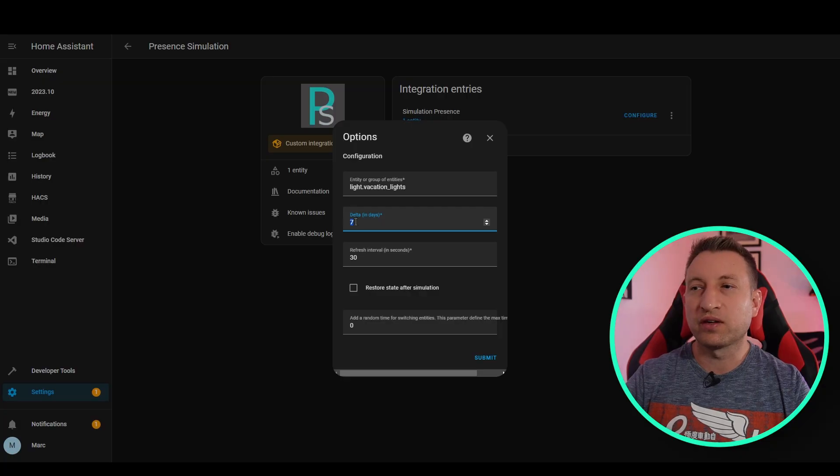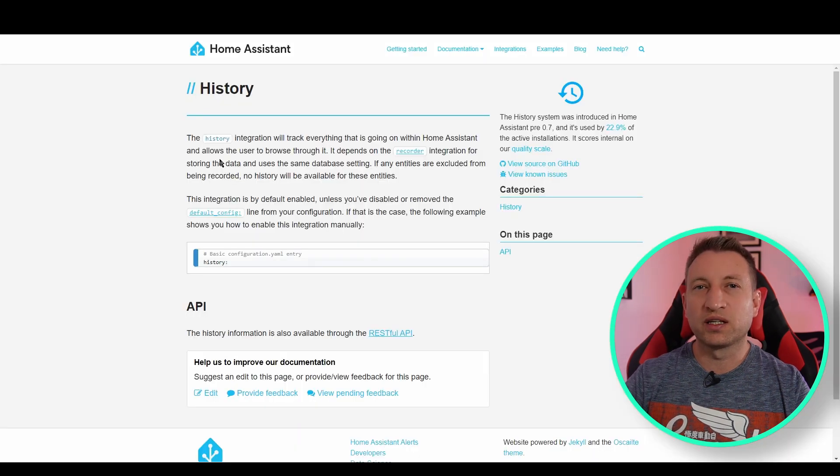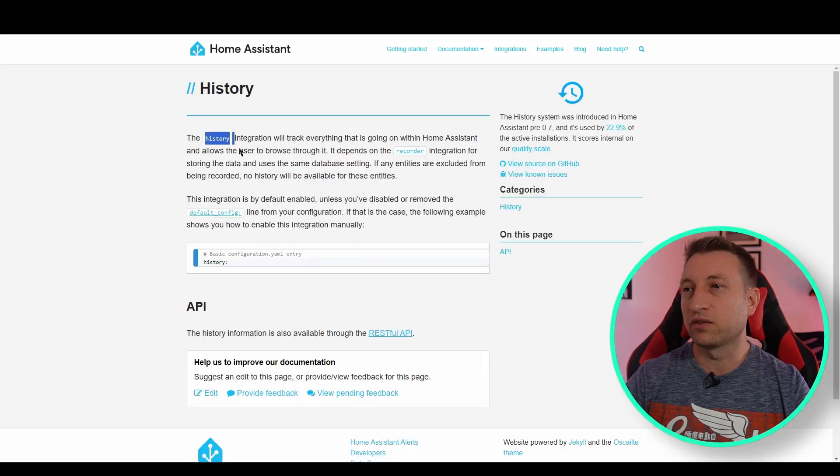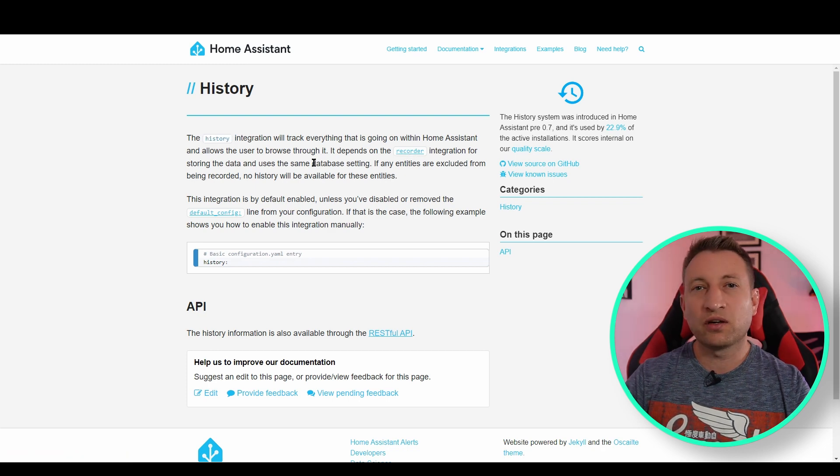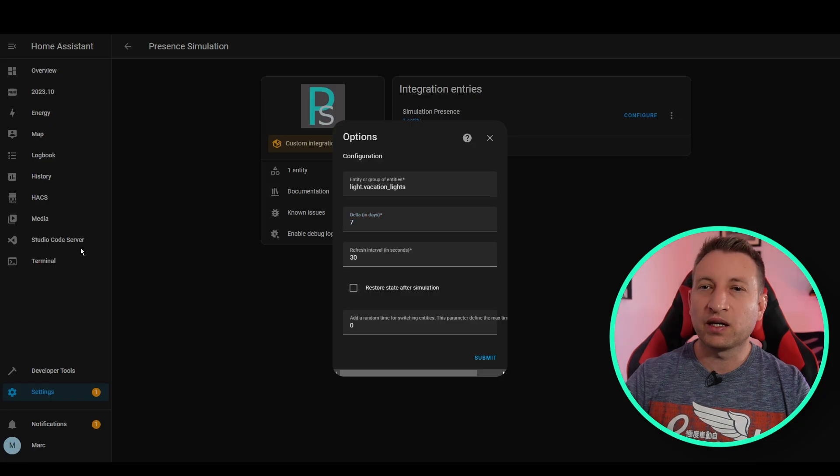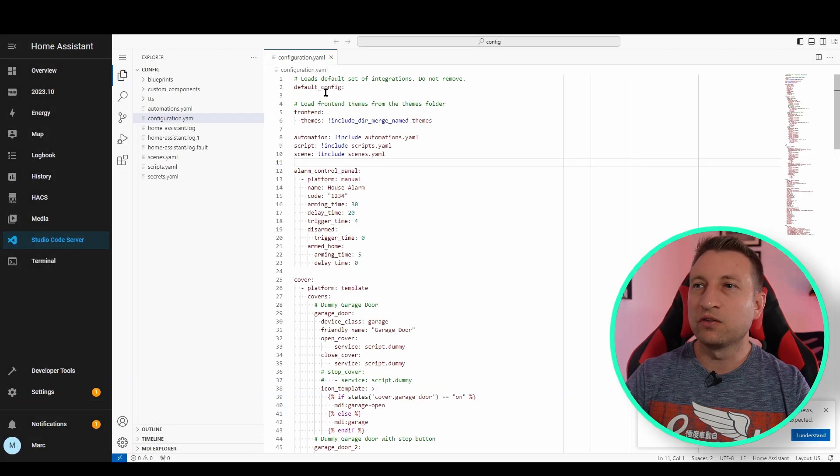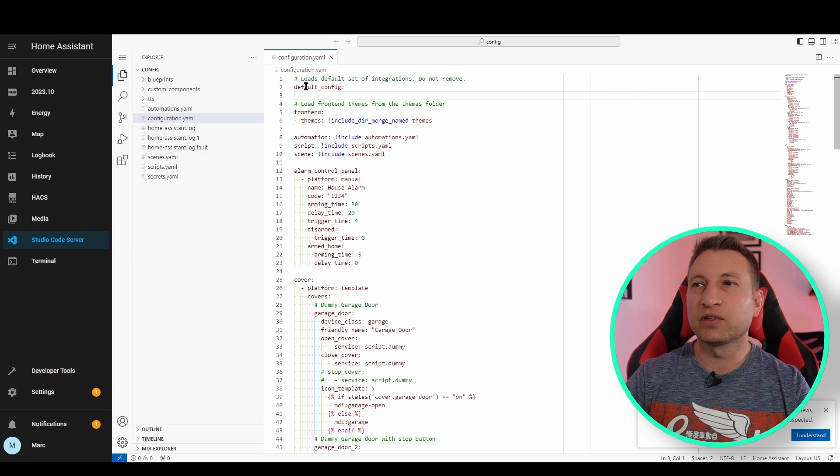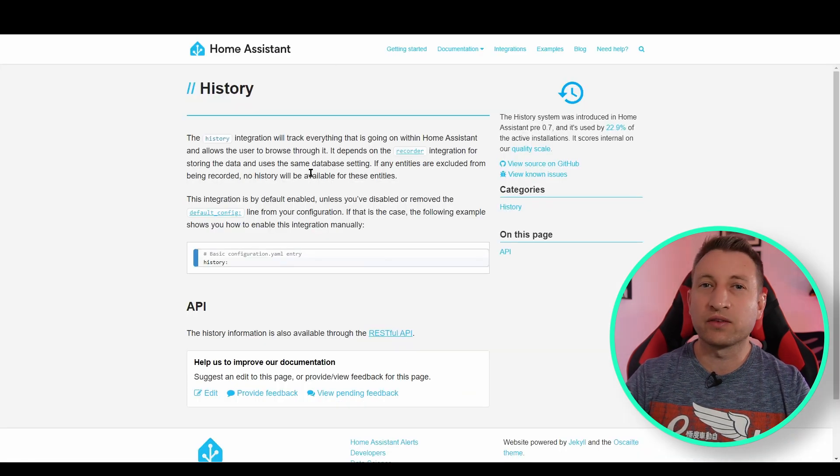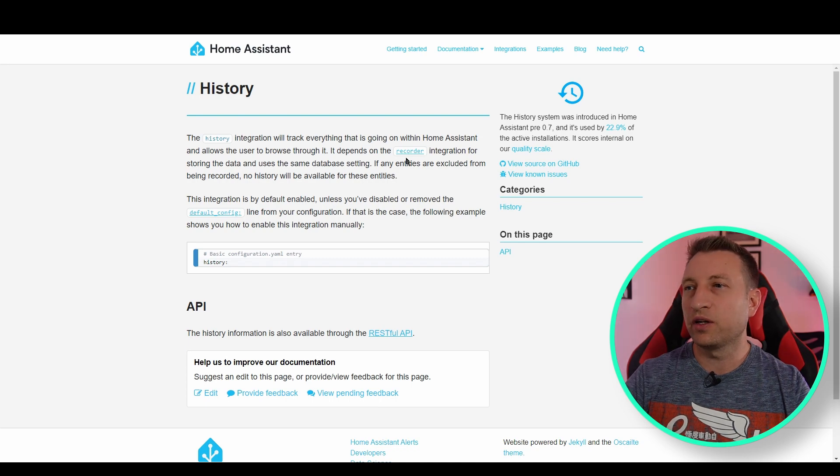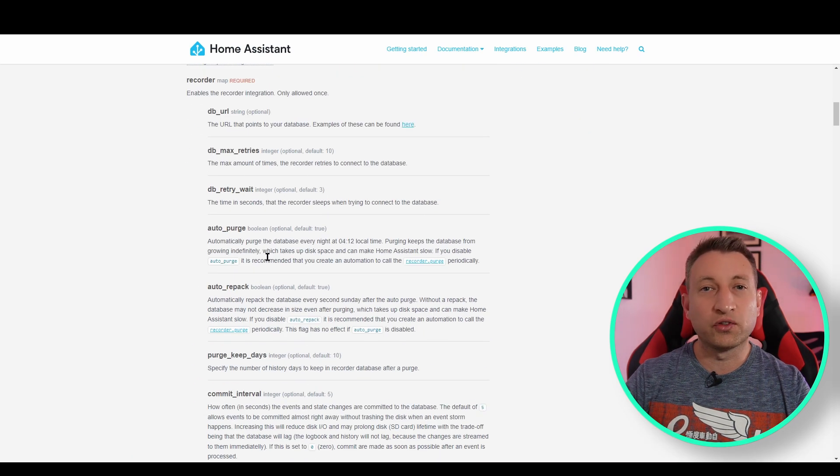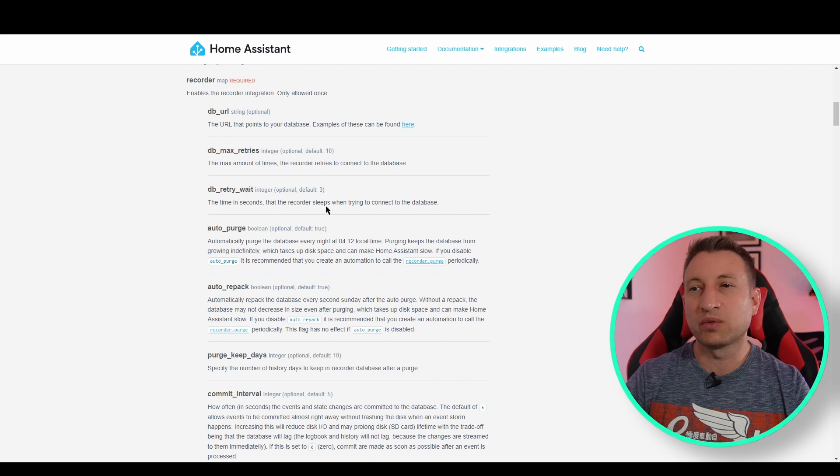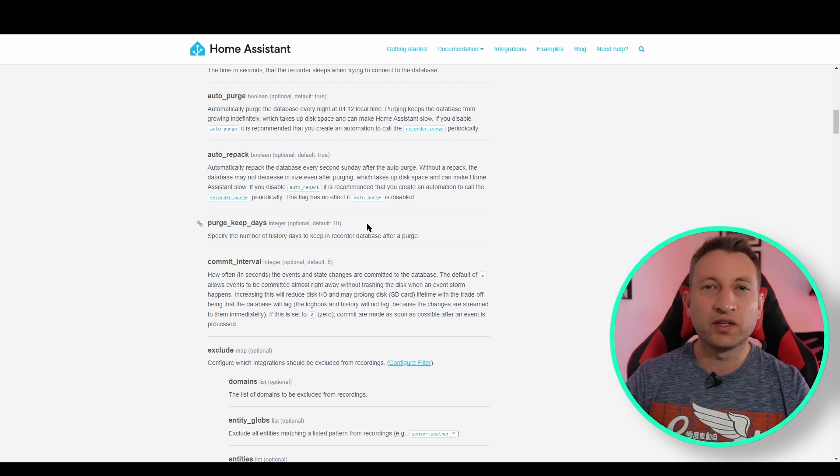Now the final thing to mention, as I alluded to earlier, is you need to make sure you've got enough days history so that these simulations can actually occur. So here I've got this set to seven days. So if we go to this documentation here, you can see you need the history integration and the recorder integration. Both of these are enabled by default. So if we go back here and we go to Visual Studio, you can see at the top of my configuration, it's got default config. And that includes the history and the recorder by default. Now if we go to recorder, you can see there are lots of options that you can configure. So these aren't configured by default, but it's got some defaults already. So if you look here, you can see the default is currently 10 days. So you should be able to simulate 10 days by default. And then after the 10 days, if your simulation is still enabled, it will just roll over and do the same again. So it's probably fine either way.